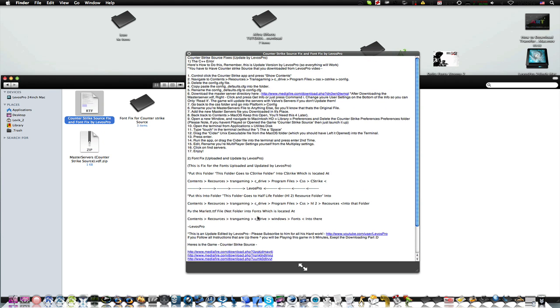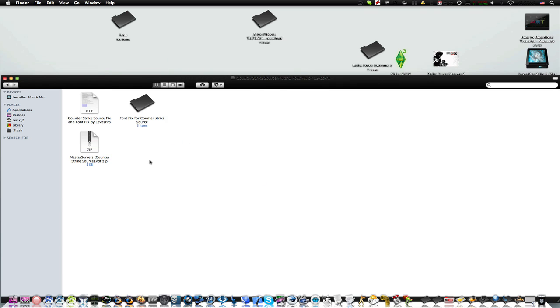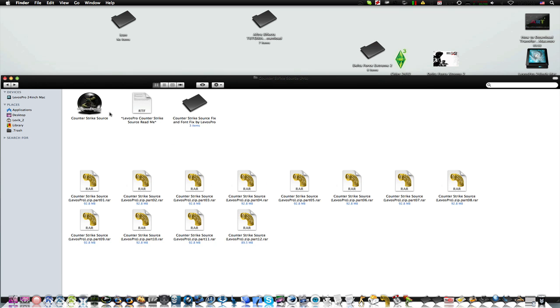But just follow the info and you will have the font fix and the error CC plus fix in just about 10 minutes except the downloading part.